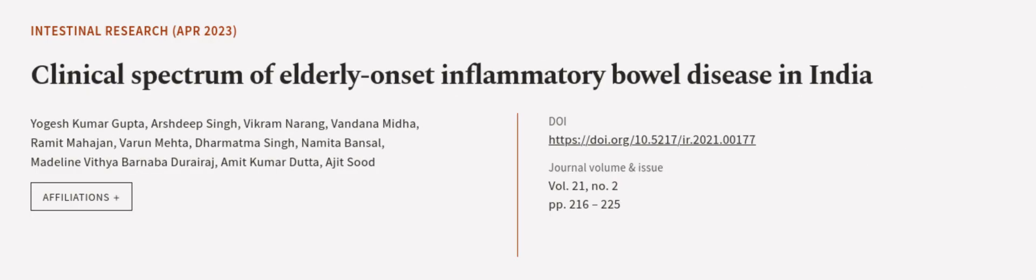This article was authored by Yogesh Kumar Gupta, Arsteep Singh, Vikram Narang, and others. We are article.tv, links in the description below.